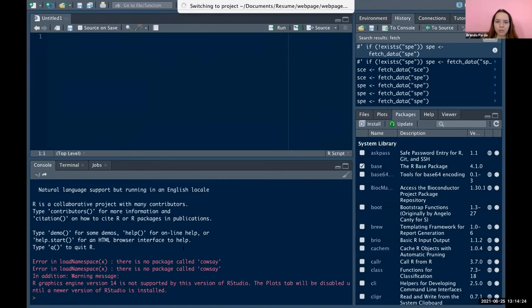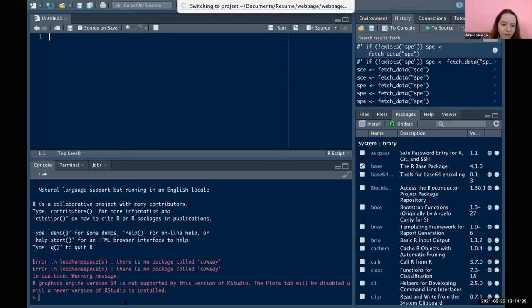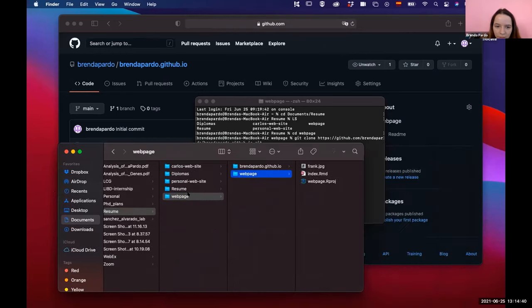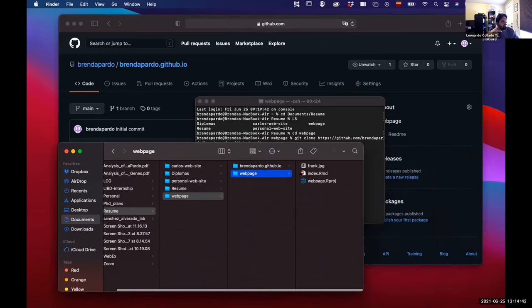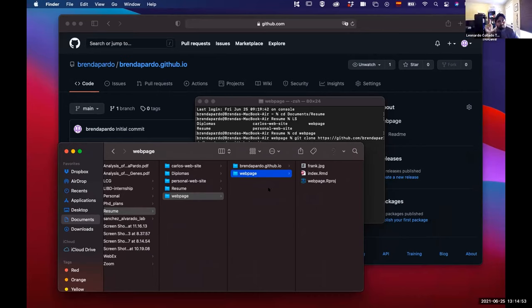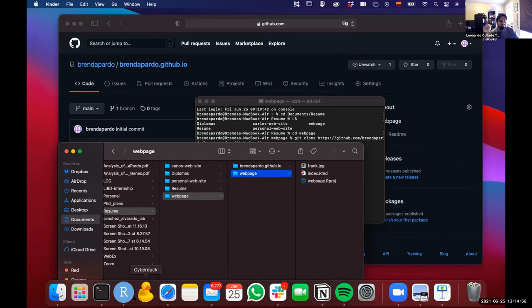Right now you're creating the project in a directory different from where you had your git clone. You could always move those files into the other one. I think it might be better if you do it again from File > New Project and then choose Existing Directory.